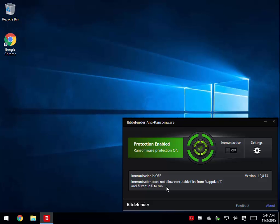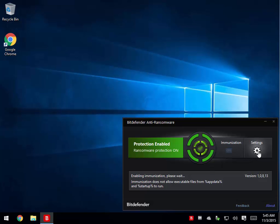Basically, once you have it installed, it's going to use about eight megabytes of memory. Some people have had difficulty with it starting in startup. I have not had that problem in Windows 10. However, turn your immunization on. Wait a minute for it to actually enable it.